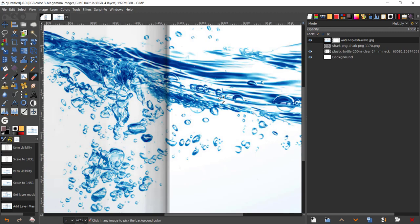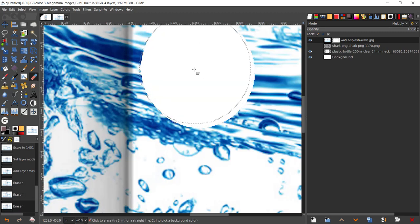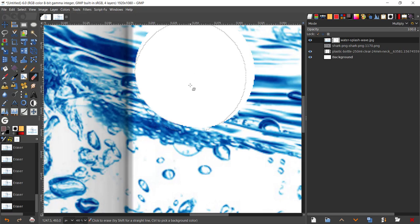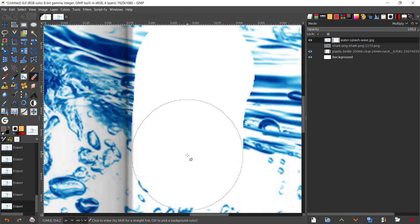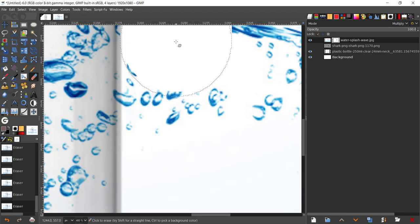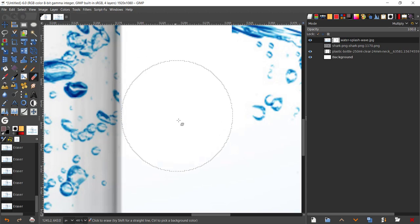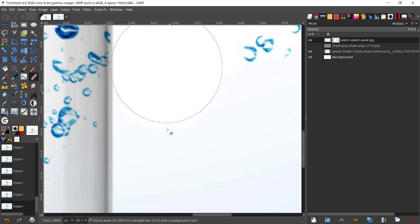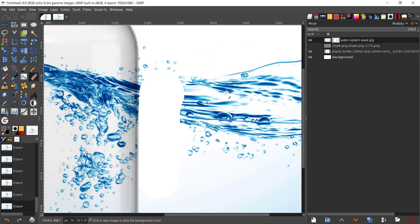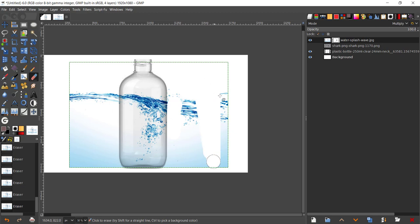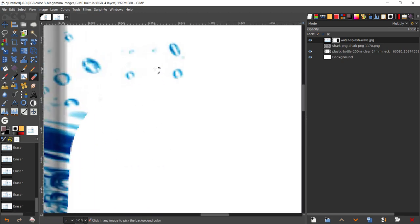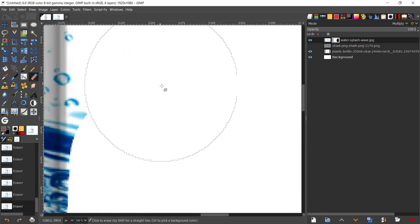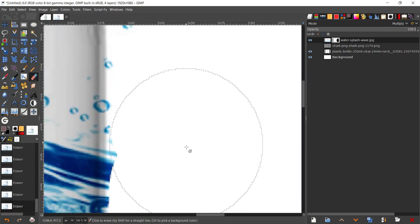I'm just going to zoom in and start rubbing all of this water right there. Now I'm just going to rub that part off. I'm going to zoom in and get rid of these water droplets.